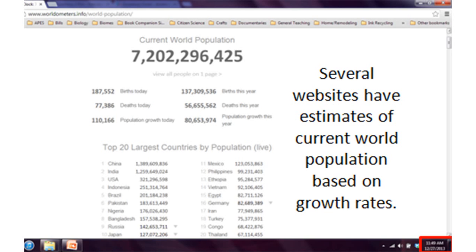You can look up the current world population on a number of websites based on growth rate, estimates of births per day, births per minute, deaths per day and per minute — they have a running count. A screenshot shows the population was 7.2 billion at the time it was taken. If you go to that same website now the population will have already increased. One site is worldometers.info; you can also search 'world population clock' or 'world population count' for lots of good statistics.